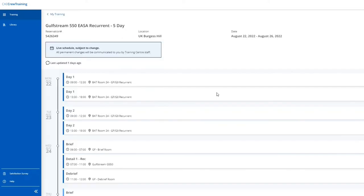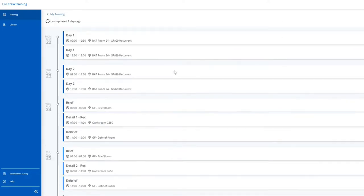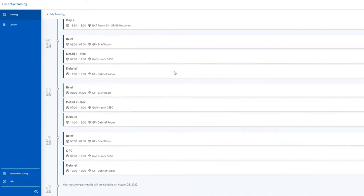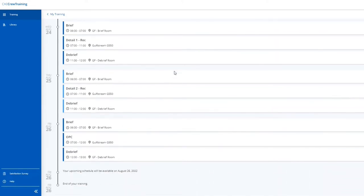Clicking on the schedule button will provide you detailed schedule information, available seven days before your training start date.